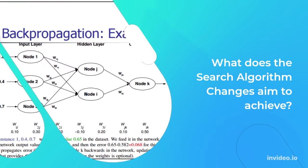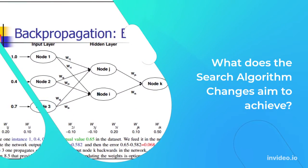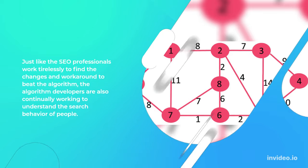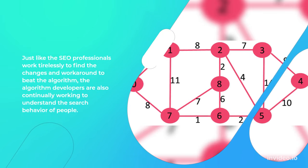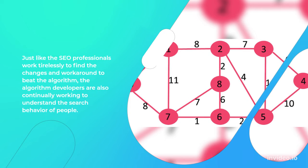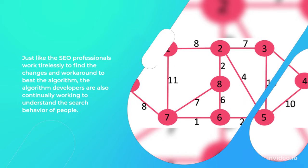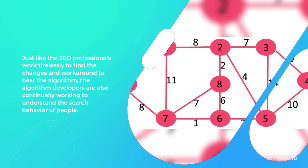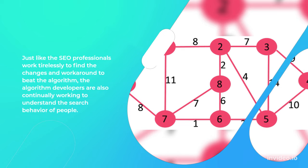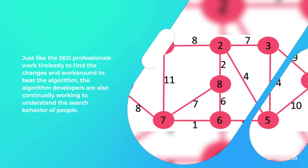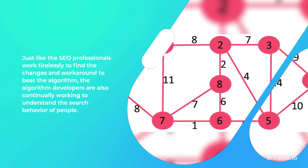What does the search algorithm changes aim to achieve? Just like the SEO professionals work tirelessly to find the changes and work around to beat the algorithm, the algorithm developers are also continually working to understand the search behavior of people.